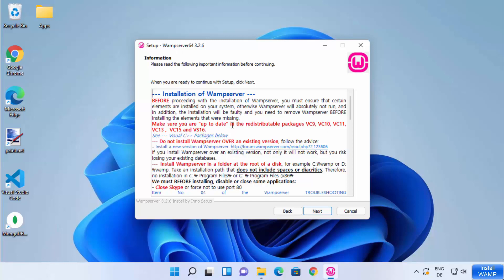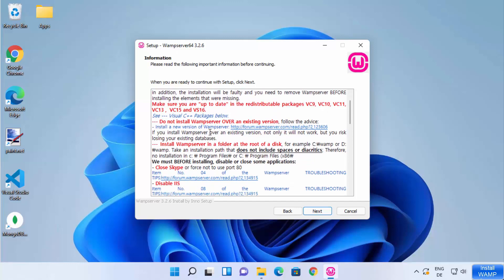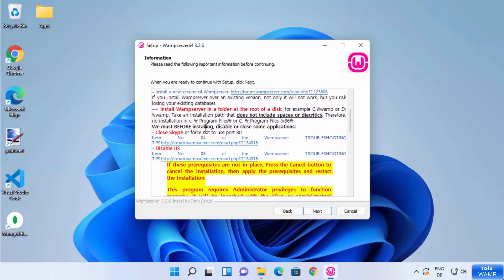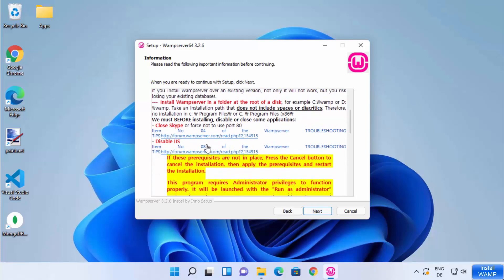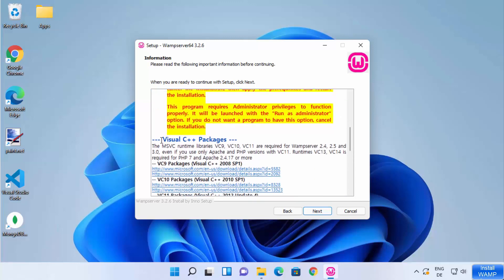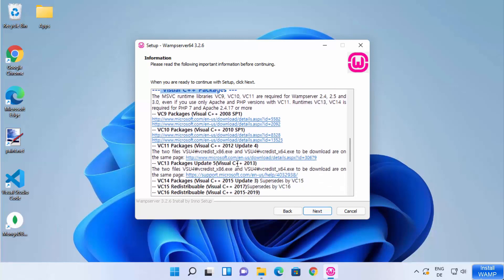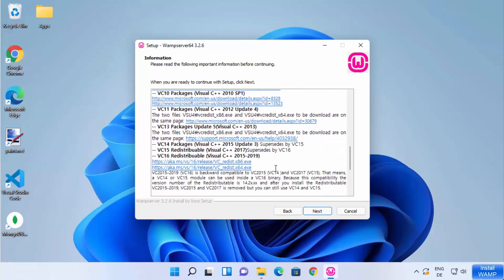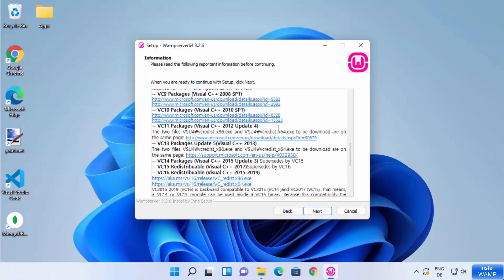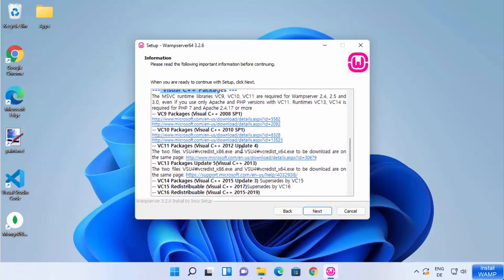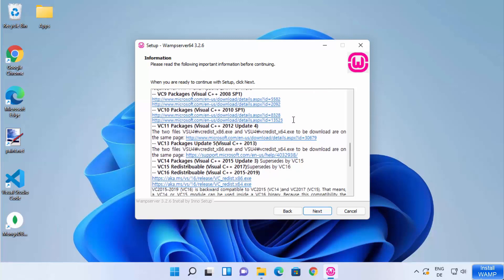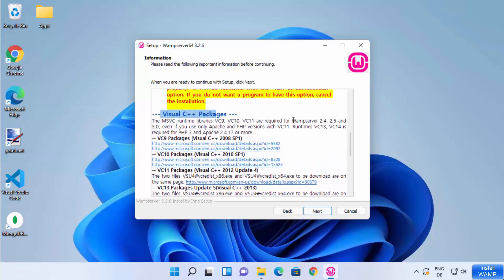WAMP server is asking us to install each and every Visual C++ redistributable package on our Windows 11 operating system. According to the documentation, it's not enough to install just one package, because another package might cause problems. So you should start from the top of the list and click on each link.